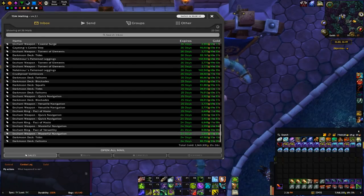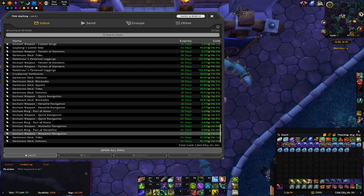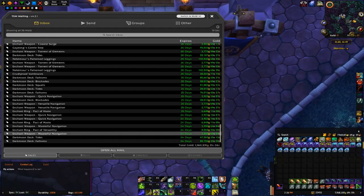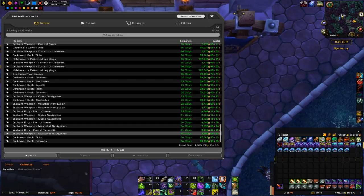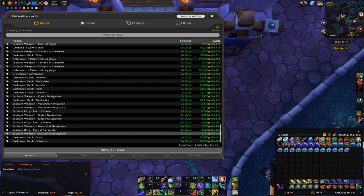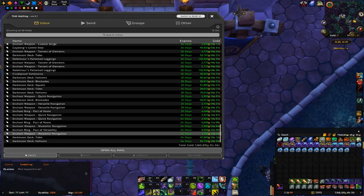Bad news is that the auctions are a lot older than I originally thought. Some of these are expiring in 24 days, which means they're around 6 days old. So we're actually looking at sales from last Thursday to today rather than the past 4 days.